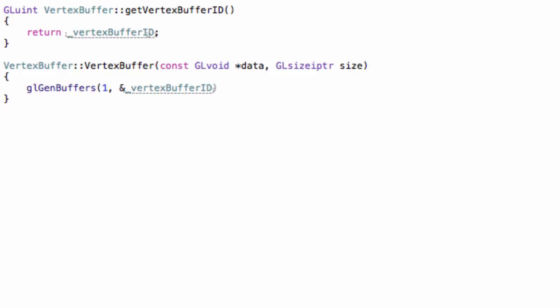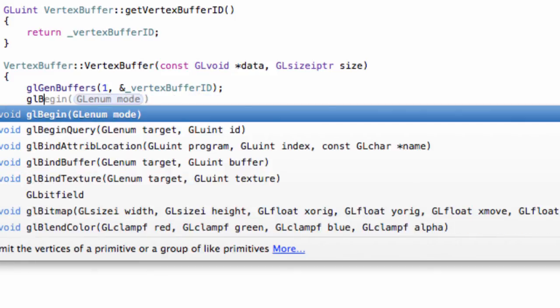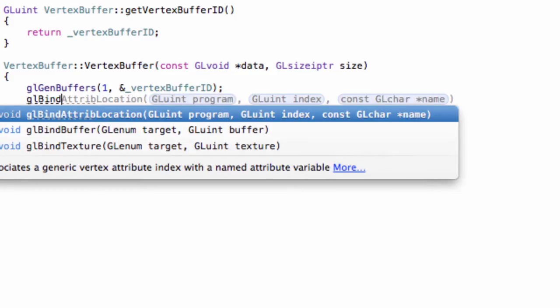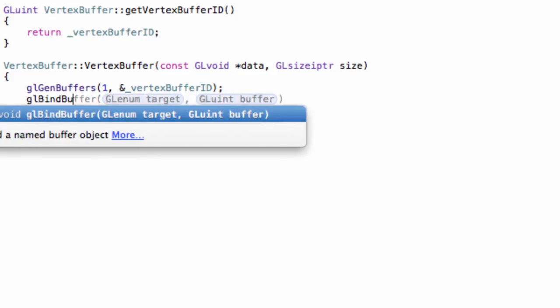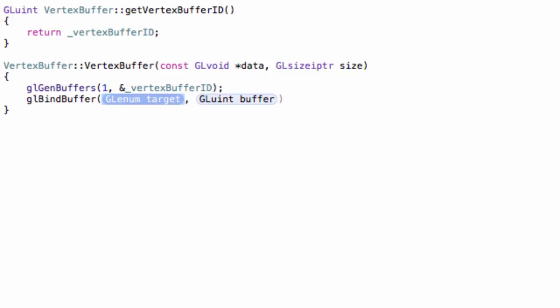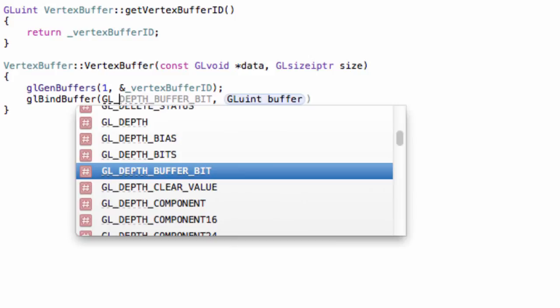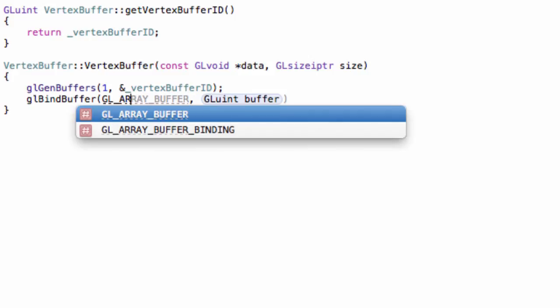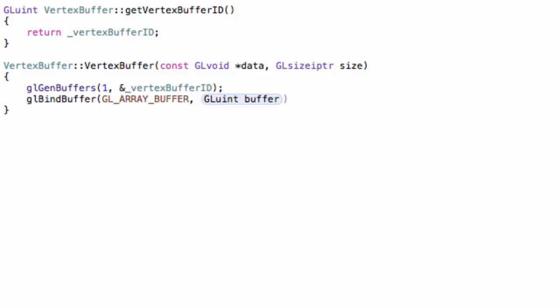So, the vertexBufferID variable. Then, we have to bind the current buffer. Binding a buffer simply means we are using that buffer right now. We are selecting that buffer as our current buffer. The first one indicates the target. For us, that's GL_ARRAY_BUFFER.